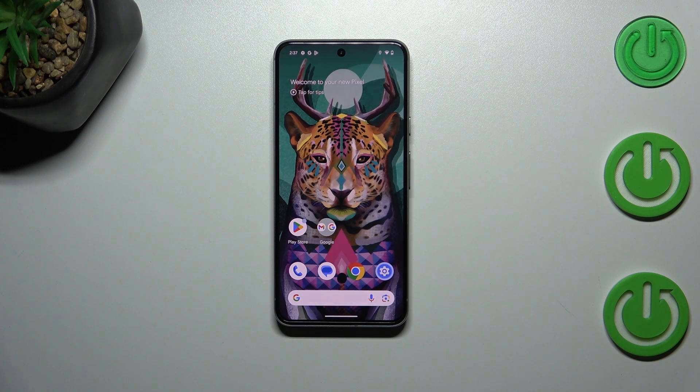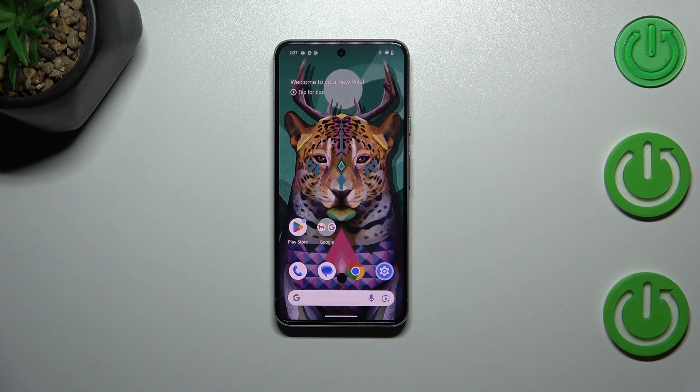Hi everyone. In front of me I've got a Google Pixel 8, and let me share with you how to turn on automatic system updates on this device.